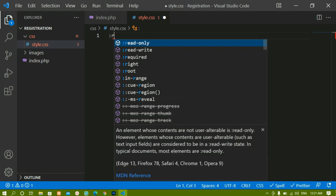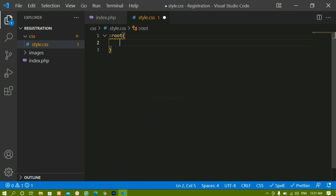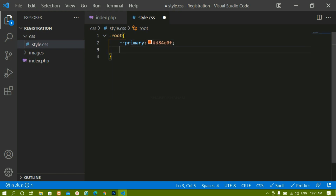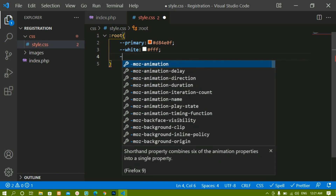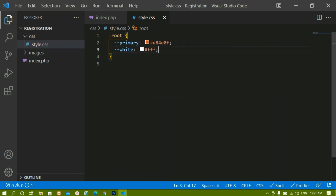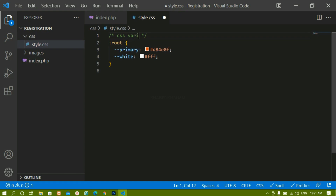To create CSS variables, write :root, then double hyphen followed by the variable name. I'm writing --primary with the value #d84e0f, which gives a dark orange color. Below that I'll create --white for white color. The reason I'm using variables is that I'm using this orange color multiple times — if I want to change it to purple in the future, I only have to change it in one place.